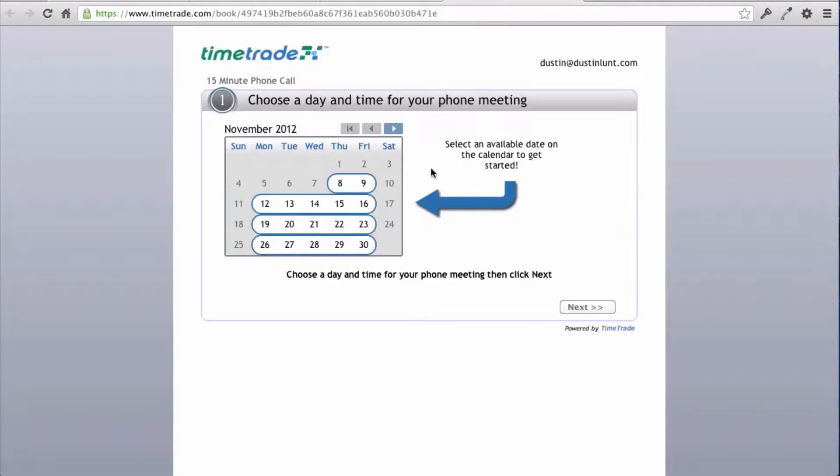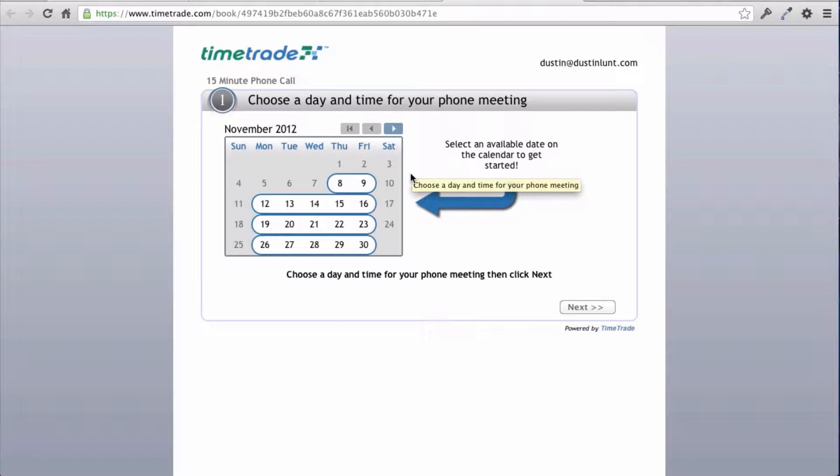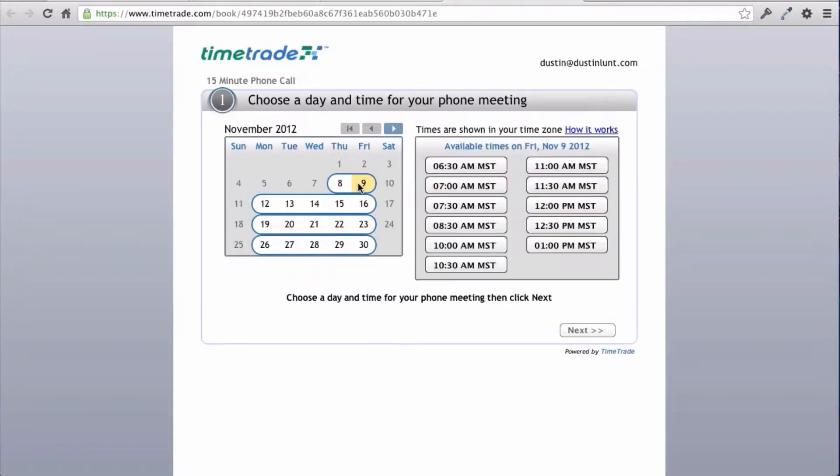When somebody sets up an appointment, they're going to get an email and click on the link. They're going to be taken to a page kind of like this where they can choose the date and everything.